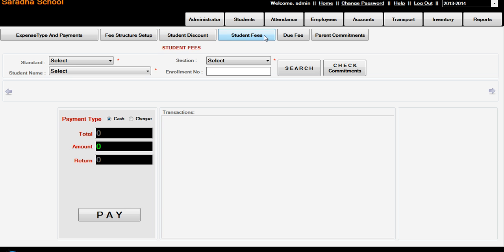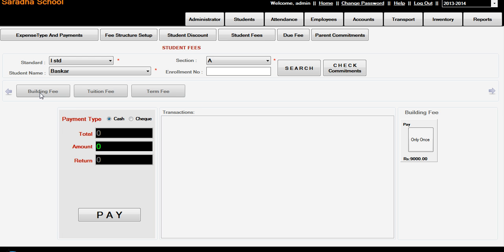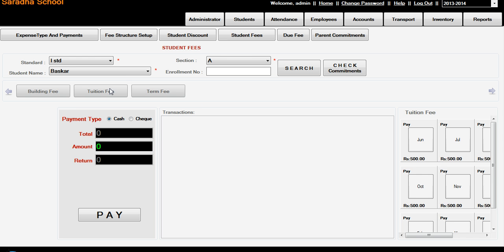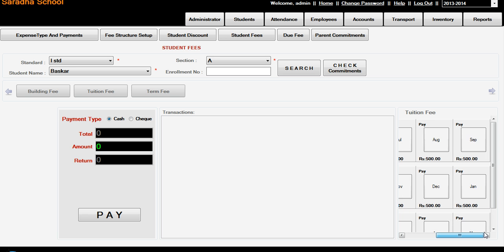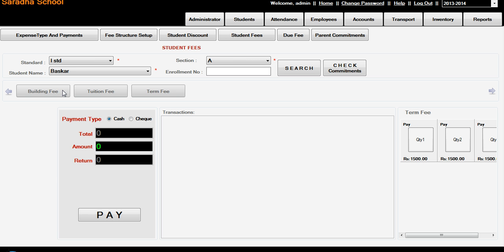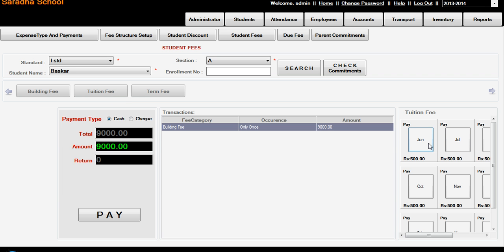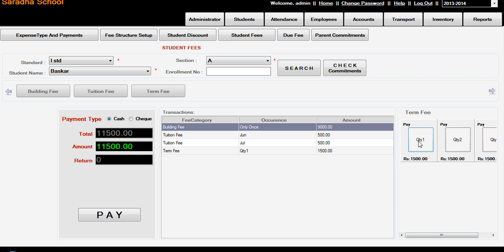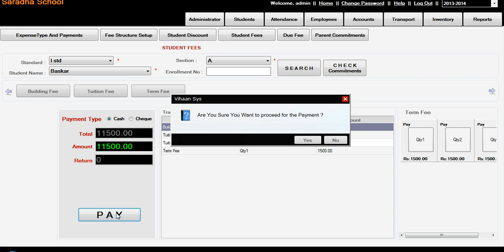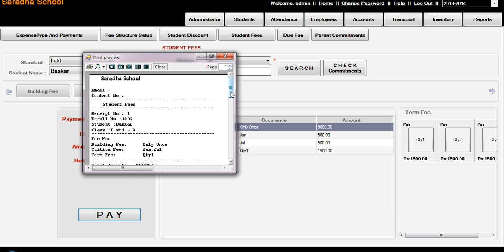Then Student Fees. 1st Standard and Section A, student name Basker, search. Here 3 fees are coming - Building Fee only once 9,000 rupees, and Tuition fee, and Term Fee. Now I am adding Building Fee 9,000 rupees, adding. And Tuition fee, June. And Term Fee, quarterly, only one. So total. Now payment. Yes, transaction is completed successfully.